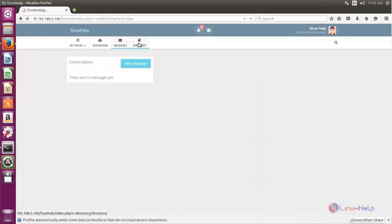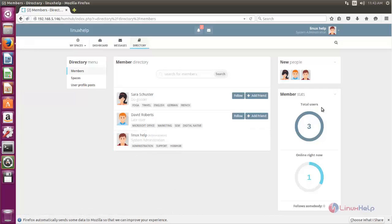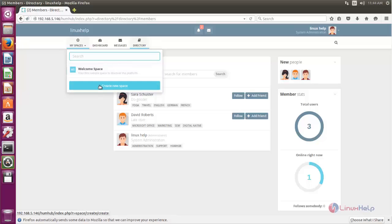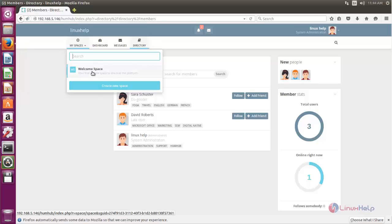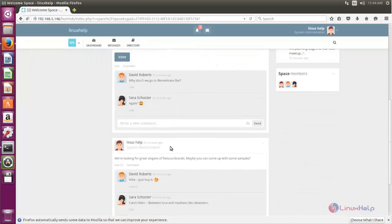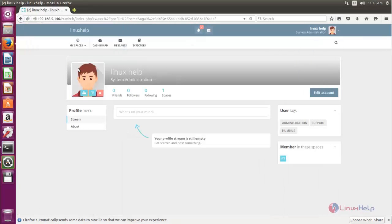Here you can see the directory. These are the two example users. This is the admin user. Here you can see we have a total number of three users, and the number of users online. Here you can see your welcome space — this is the default one; if you want to create a new one you can click here. Now let's choose the default one and view the welcome space. If you want to view your profile you can click here.